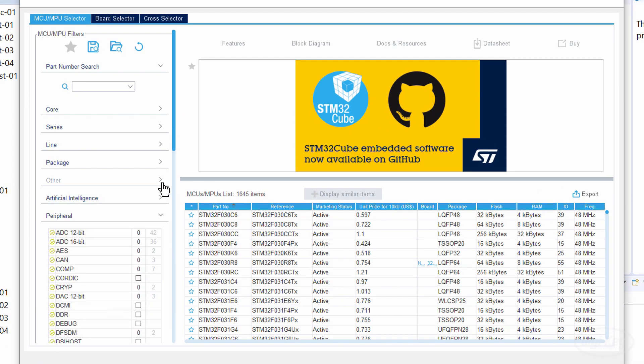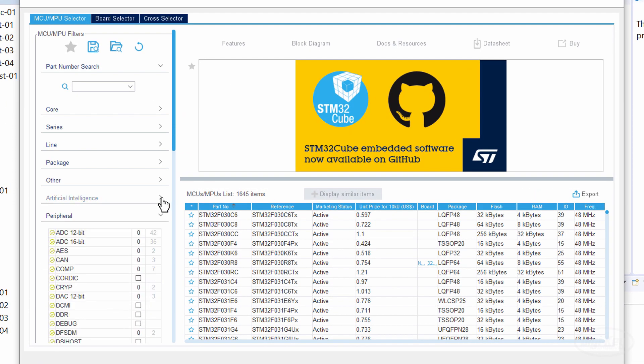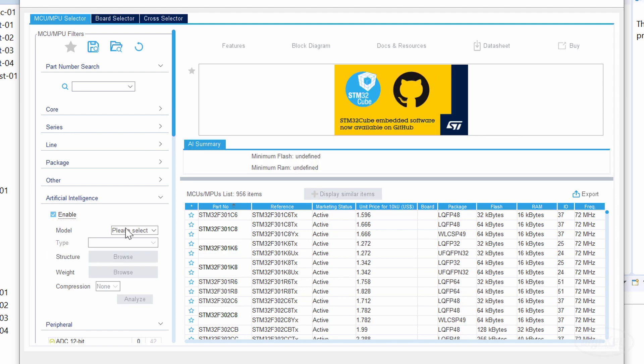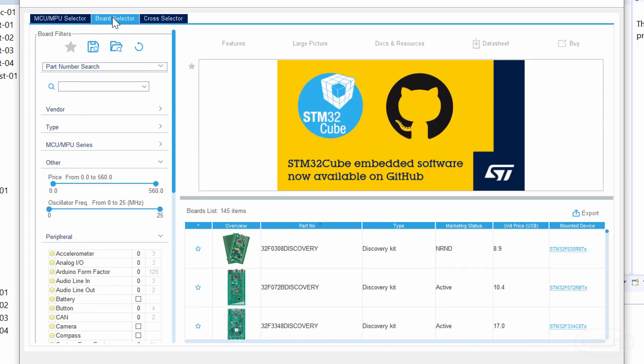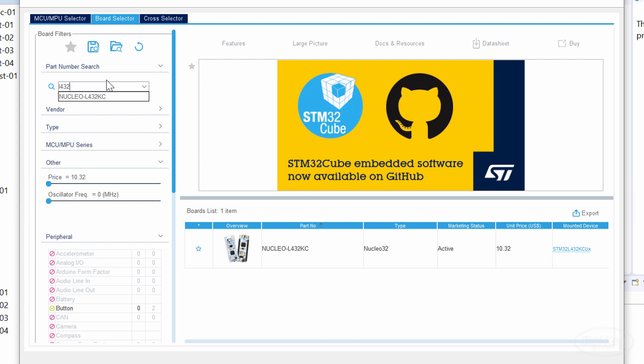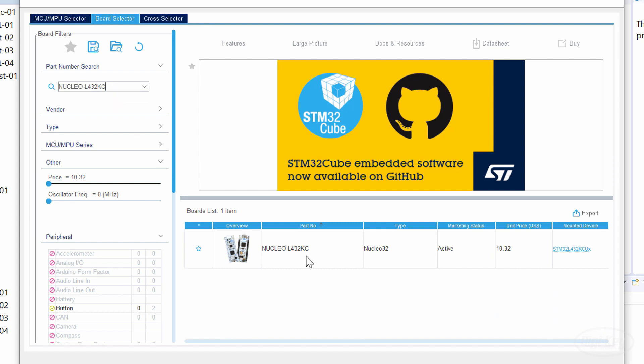You should see an artificial intelligence filter option added to the left pane. If you enable it, it should filter out all of the microcontrollers that don't support the XCubeAI library. This can help if you are trying to figure out which processor to use. Because I'm using a Nucleo dev board, I'm going to navigate to the Board Selector tab and search for my L432KC.